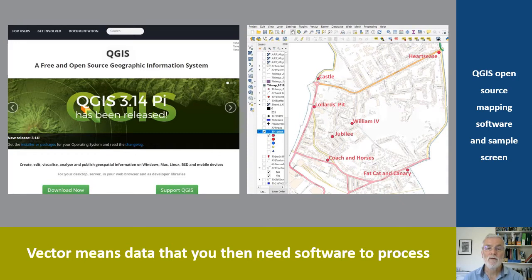What you can't do with raster mapping is change the underlying map, and that's where vector data comes in. It comes as data rather than an image, and you then use software to draw the map from the data. It's more complicated, but potentially much more powerful. The data comes as a series of layers, and you can choose which to use, add your own layers to show your research findings, and you can also share layers with others.